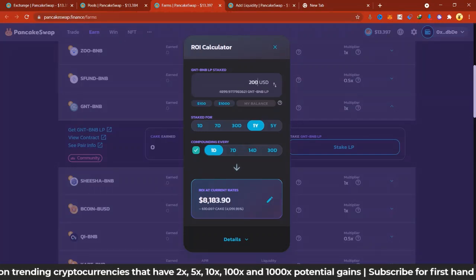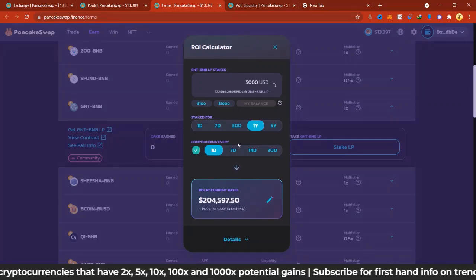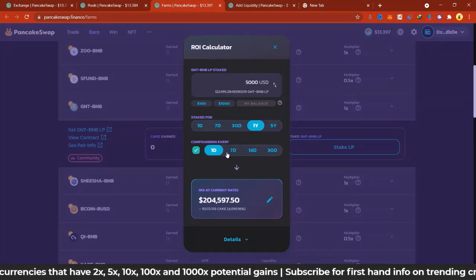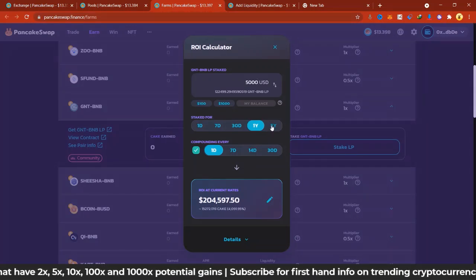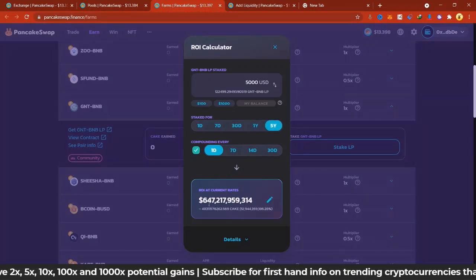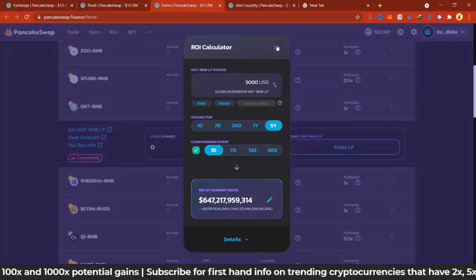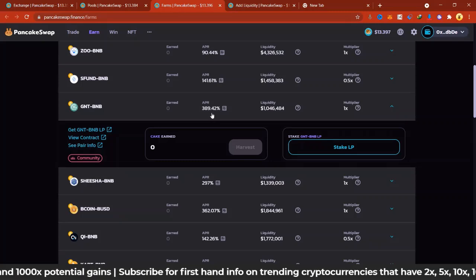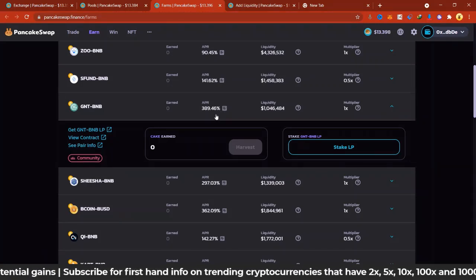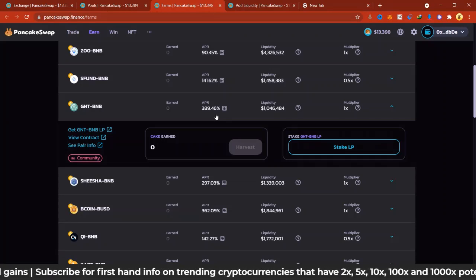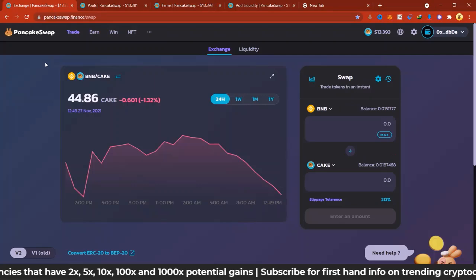If you have $5,000 and compound every day for a year, you'd have $204K. Over five years that could become $647 billion from $5,000 USD. But the APR has dropped again — it all depends on your profits and how much you earn, since the APR is fluctuating. Due to the APR fluctuation, let's move to the second way: the PancakeSwap lottery.